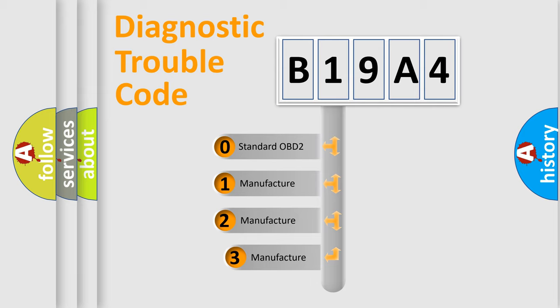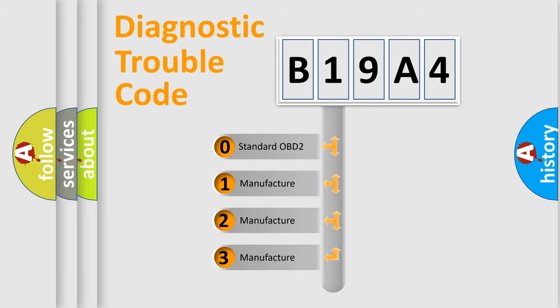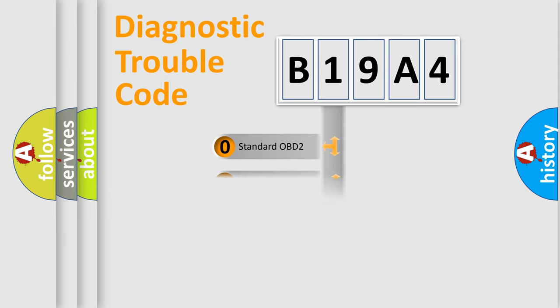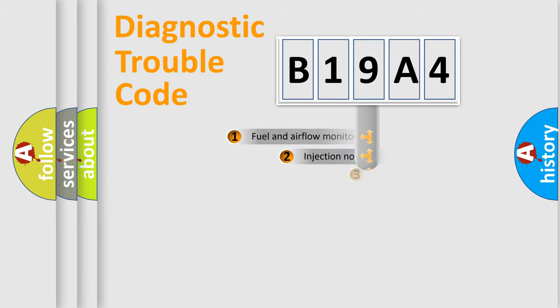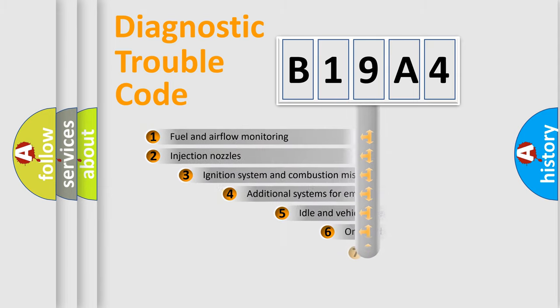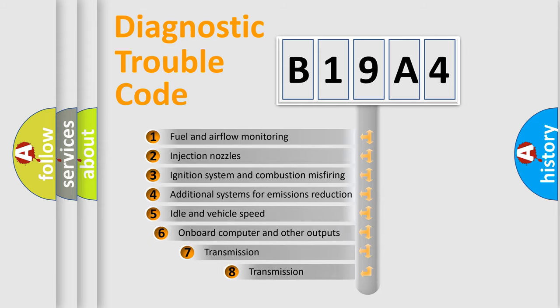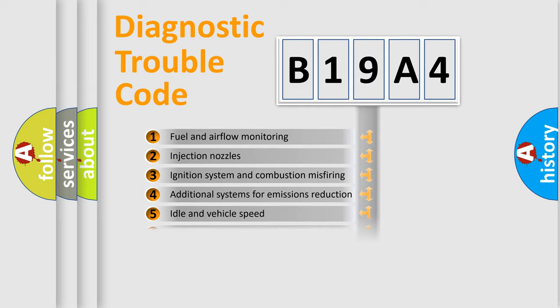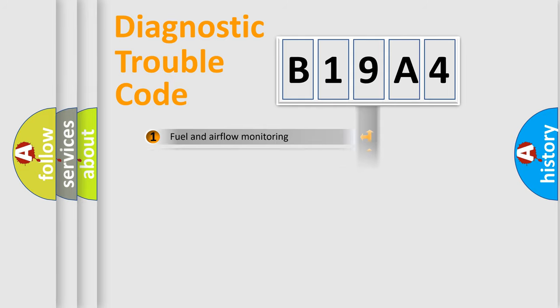If the second character is expressed as zero, it is a standardized error. In the case of numbers 1, 2, 3, it is a manufacturer-specific expression of the car-specific error. The third character specifies a subset of errors. The distribution shown is valid only for the standardized DTC code.